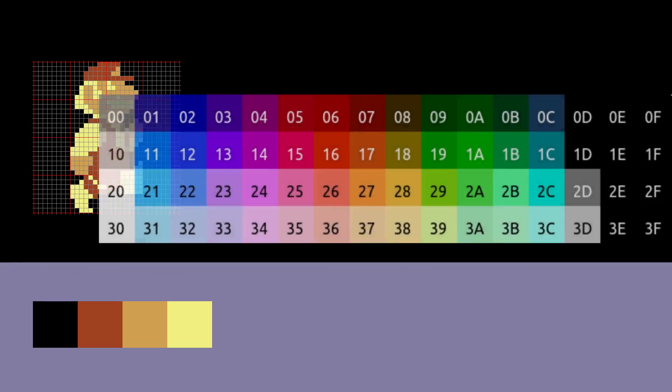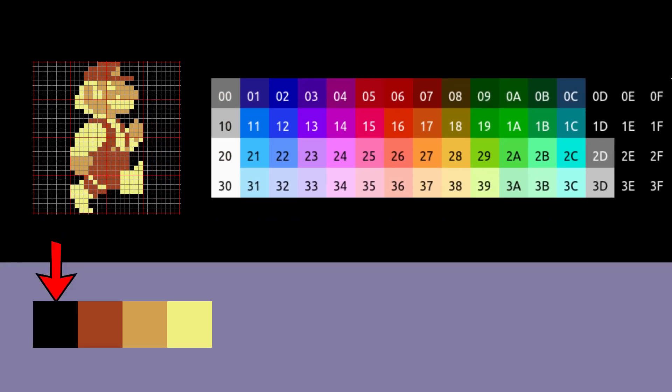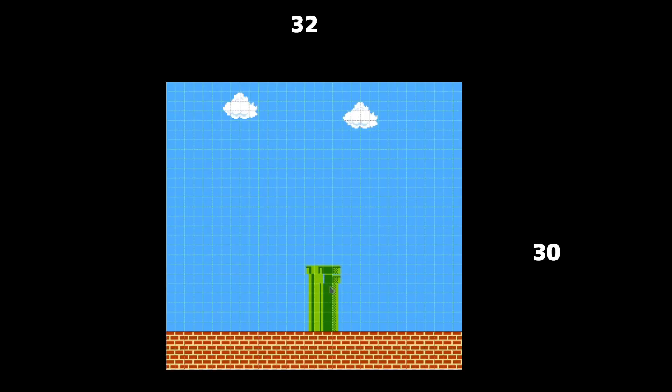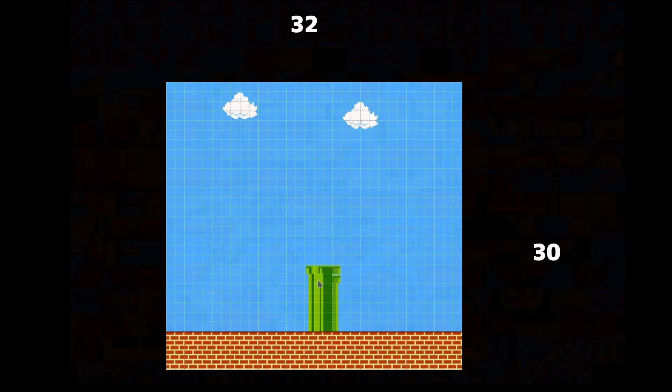One of the bigger things that limits your creative freedom is the lack of colors. Graphic tiles can only have four different colors out of 56, and one of those colors is used for sprite transparency. At least you can swap the colors for your sprites by using different color palettes.